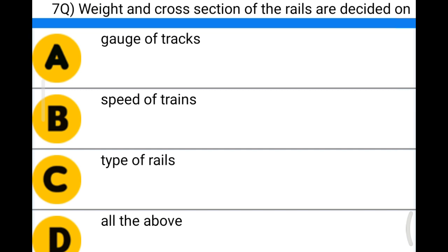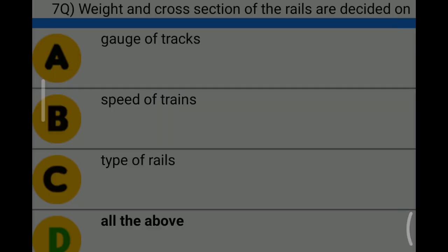Next question: weight and cross section of the rails are decided on — option A: gauge of tracks; option B: speed of trains; option C: type of rails; option D: all the above. The correct answer is option D: all the above.